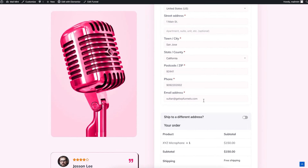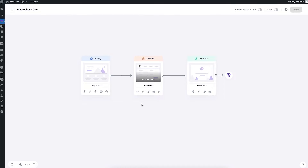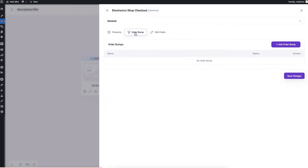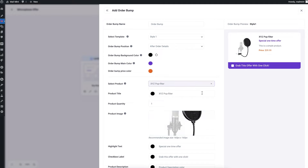What I want is to add order bump offers on the checkout page, so whenever someone is about to purchase this microphone they can also get an offer on something extra — let's say a pop filter, which works quite well with microphones. Let's go back to the canvas and see how you can add order bumps to this checkout. Go to the checkout settings, then to the order bump tab, click on 'Add Order Bump', and select the product — I'm choosing the XYZ pop filter.